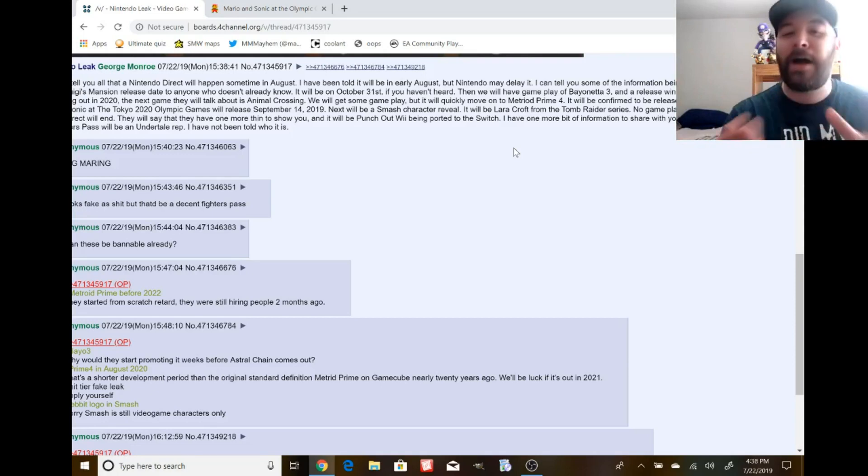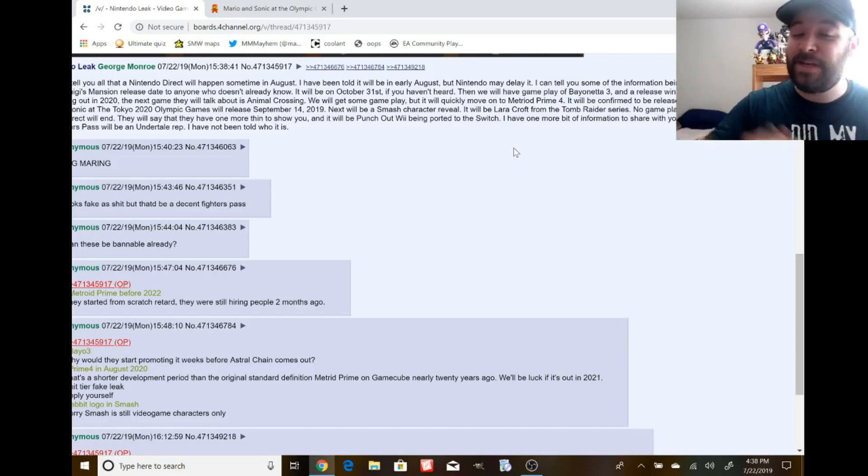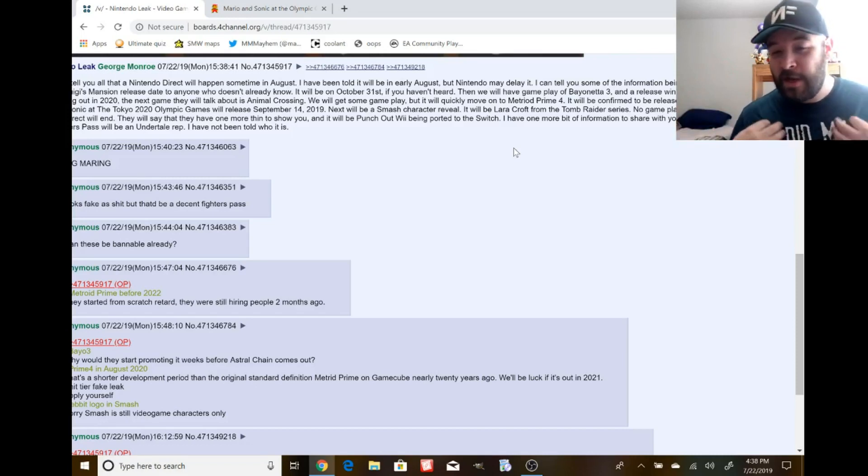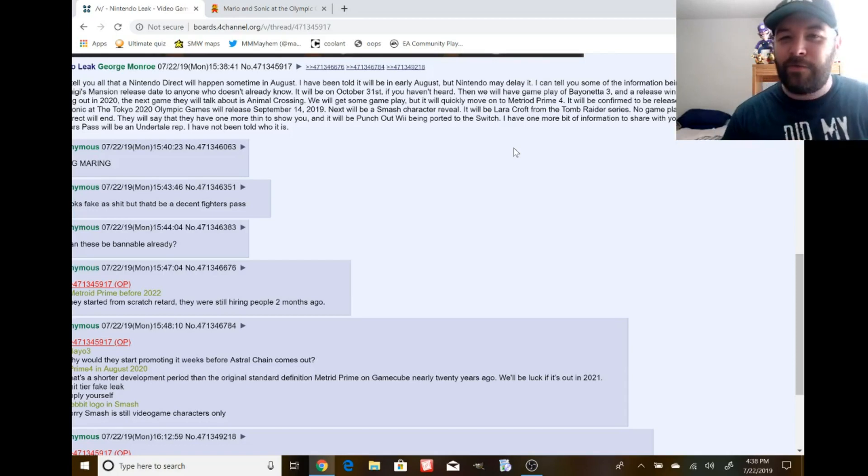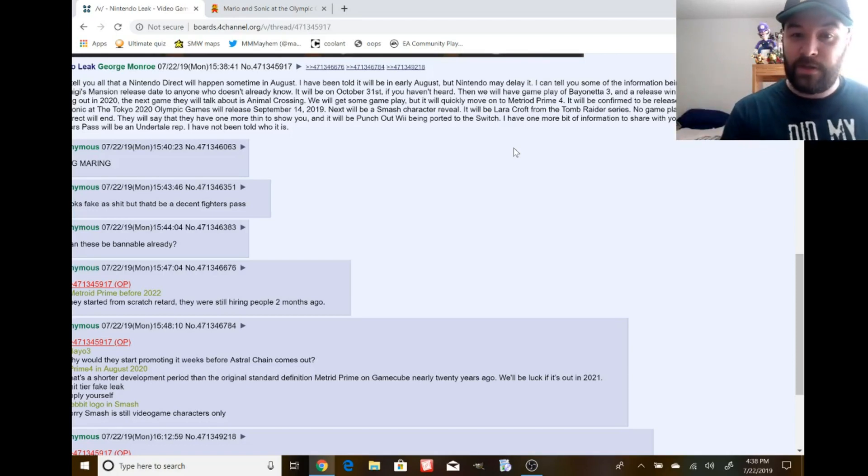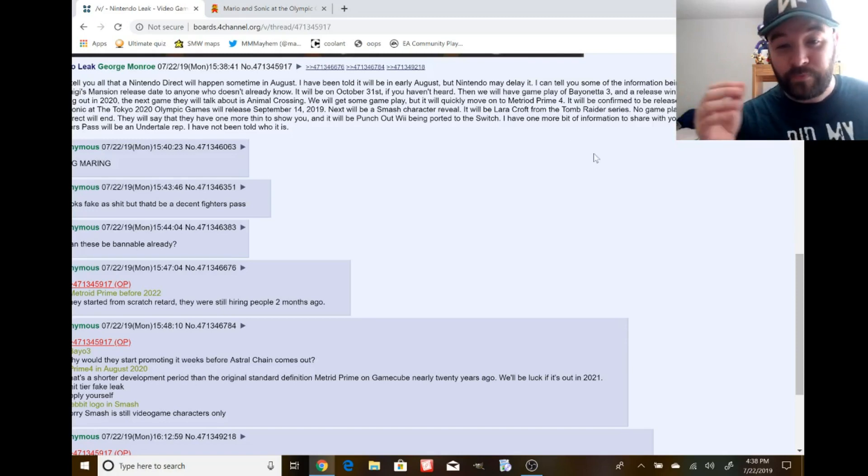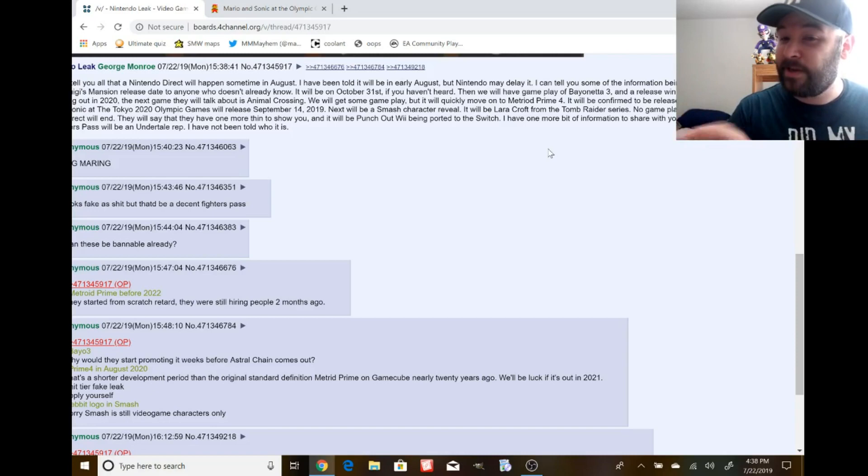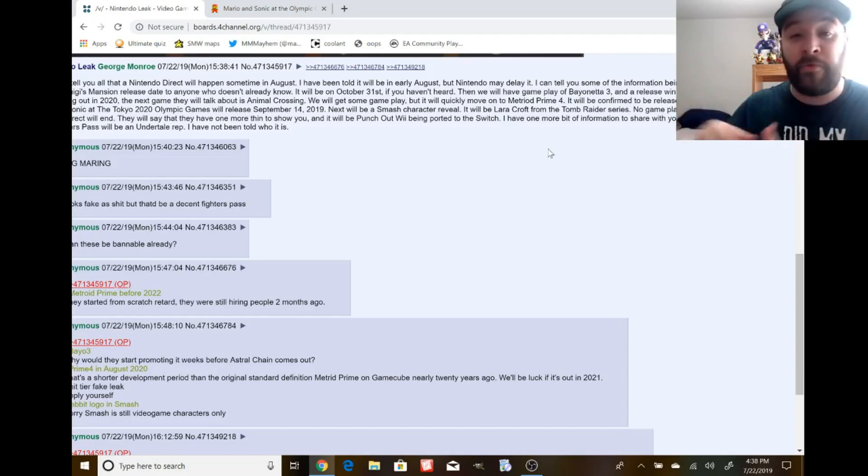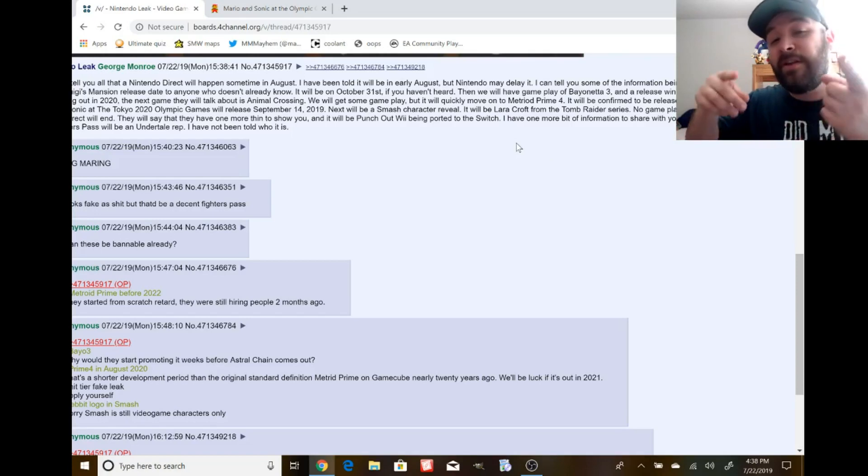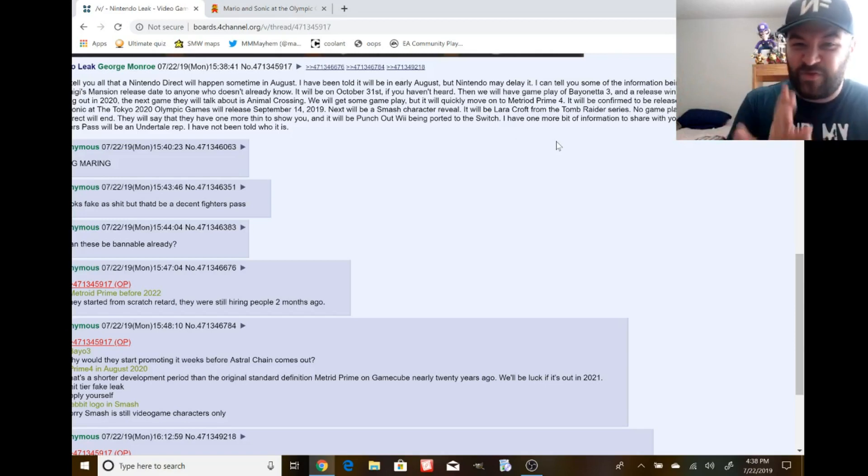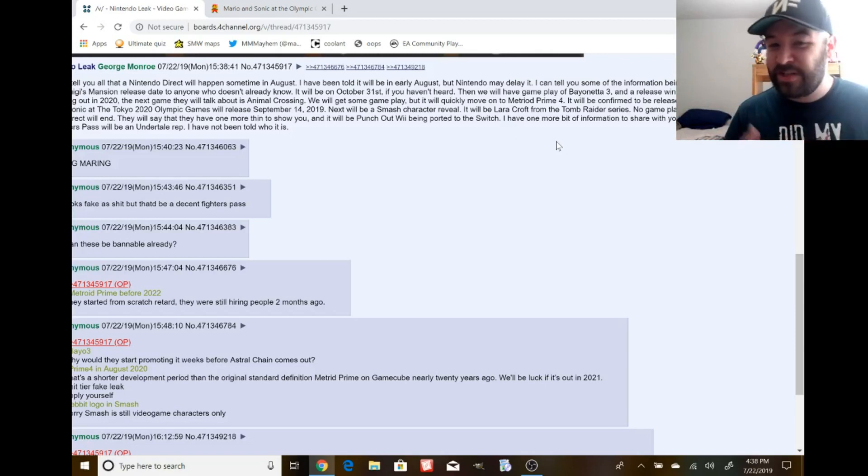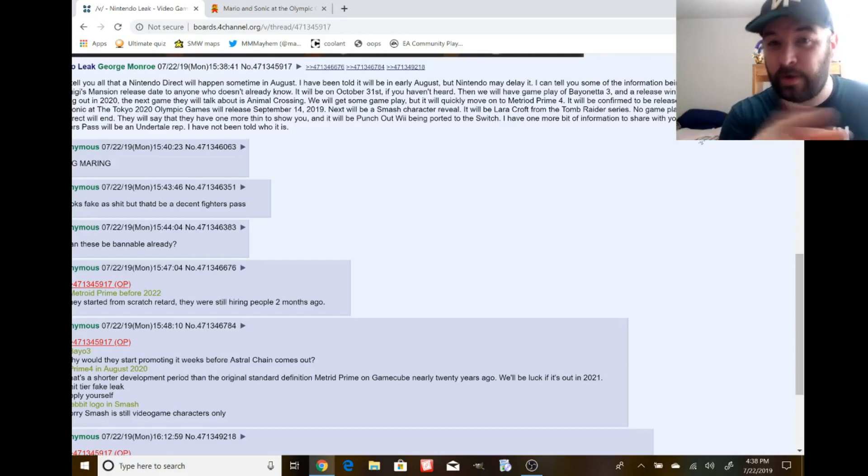We'll get some gameplay but then quickly move on to Metroid Prime 4. It will be confirmed to be released August 27th, 2020. That's still over a year, that's 13 months away. They're not going to do that. Come on. Common sense, people. If you're going to try to come up with fake leaks, come up with better crap than this.